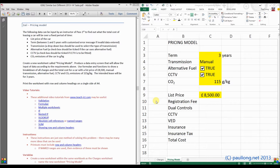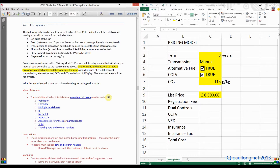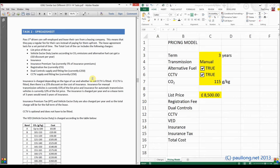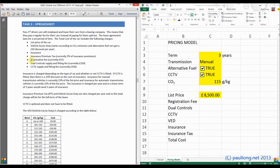We're now going to start creating the formulae and functions. This tutorial is just going to cover the registration fee, dual controls, and CCTV. The question asks us to use formulae and functions to show a breakdown of all charges and the total cost for a car, so we've got to go back a little bit in our instructions. We're just going to focus on registration fee, dual control, and CCTV.